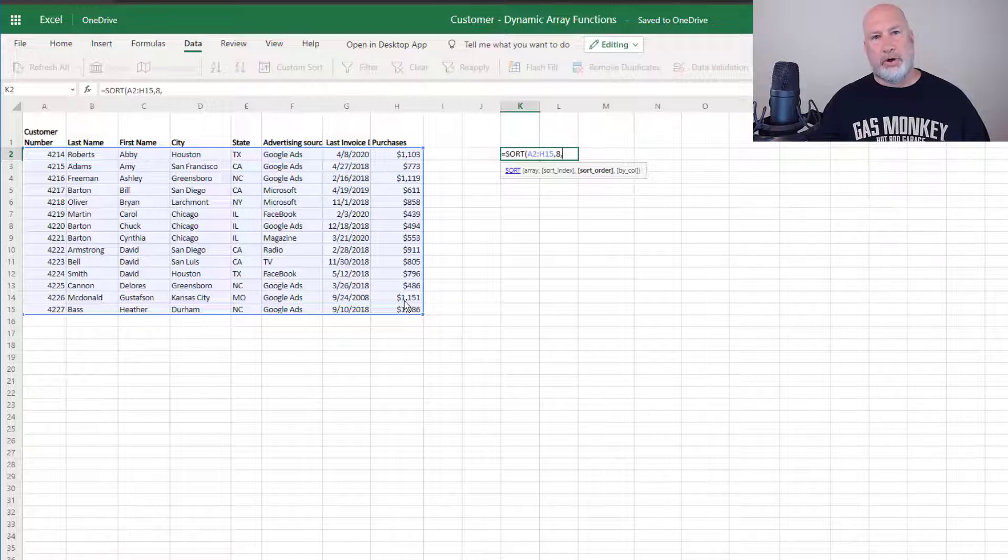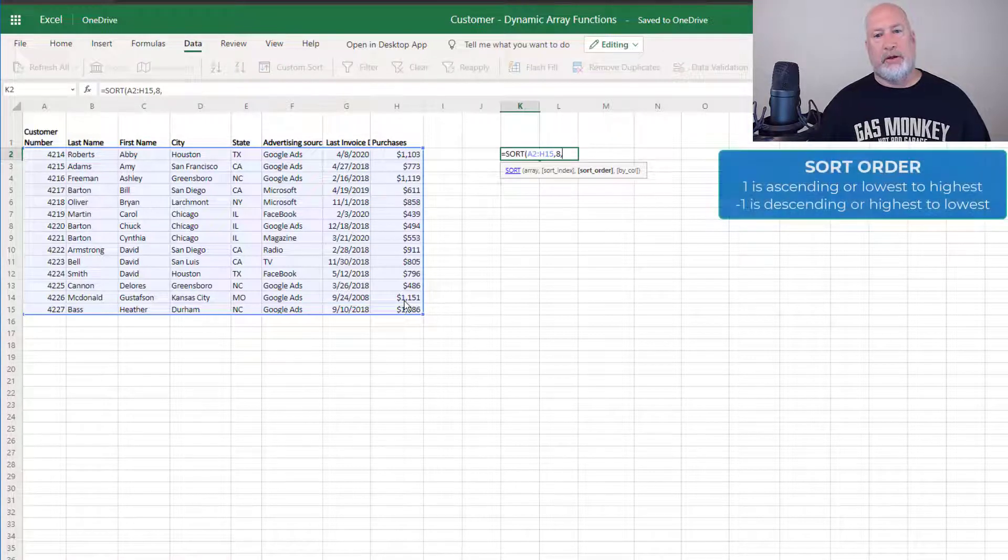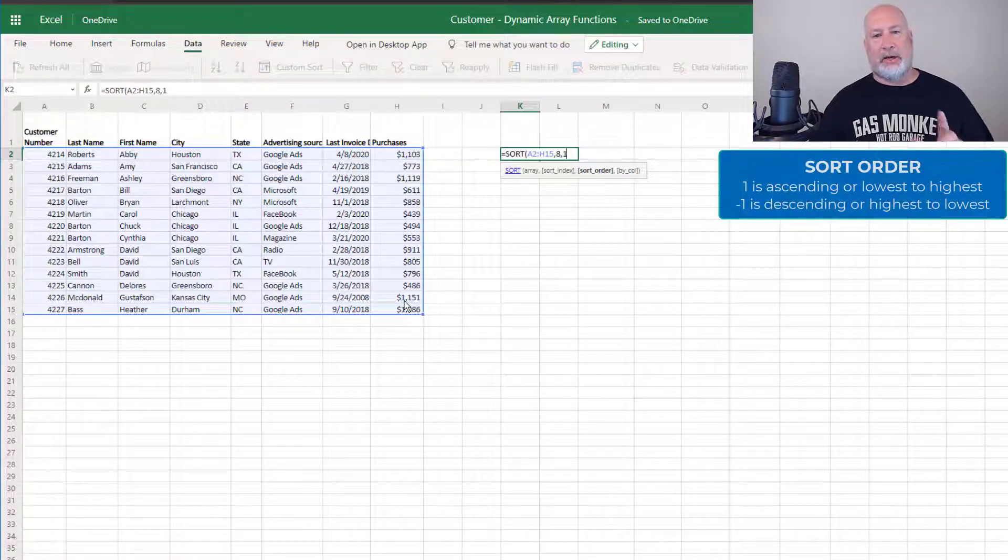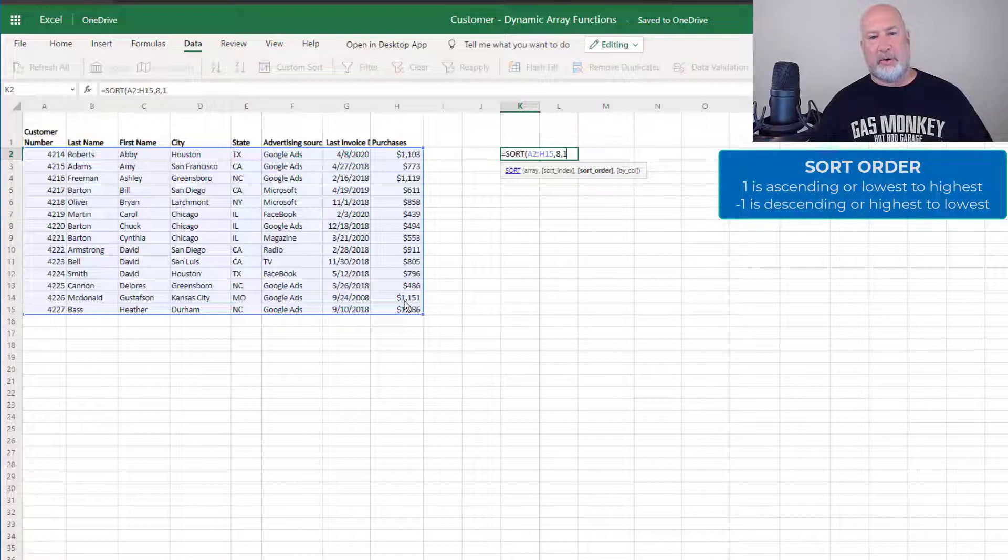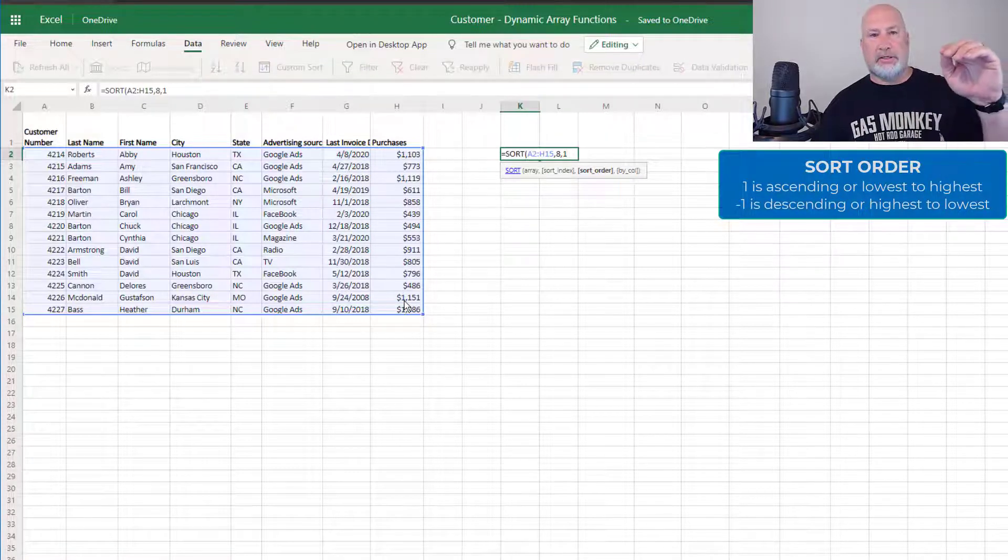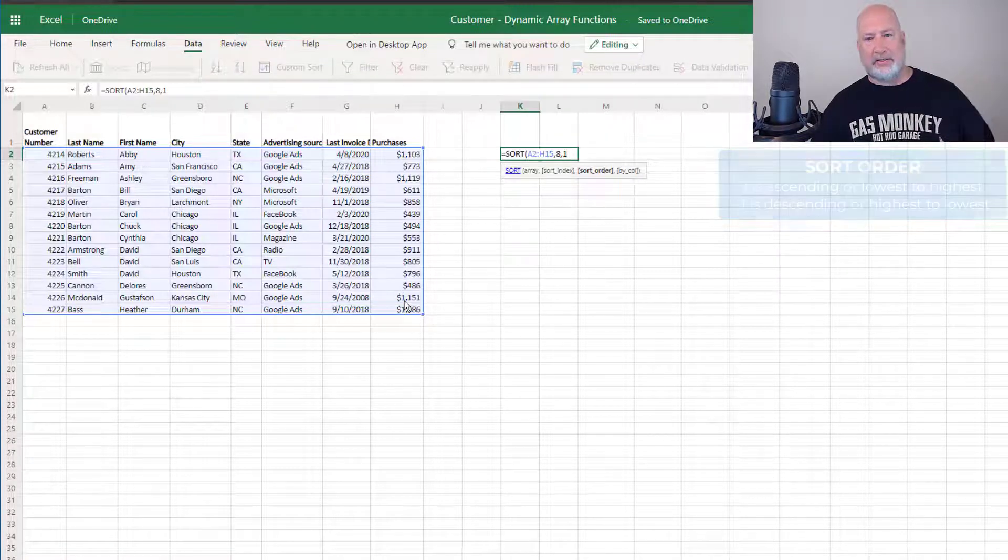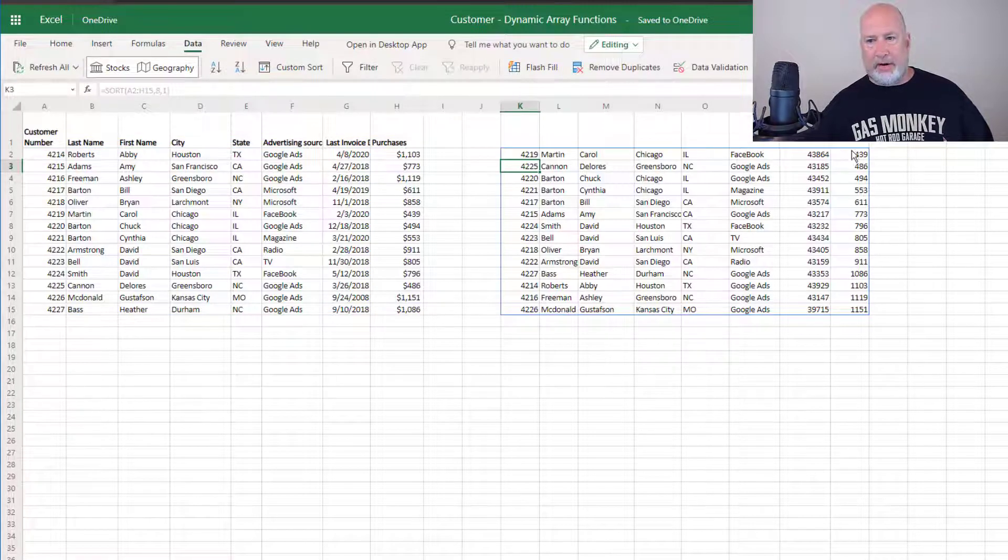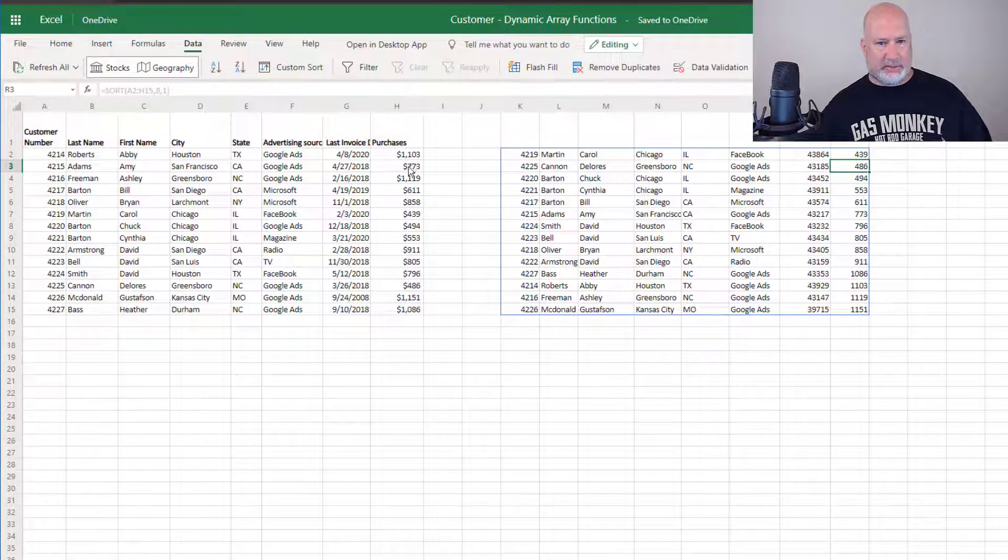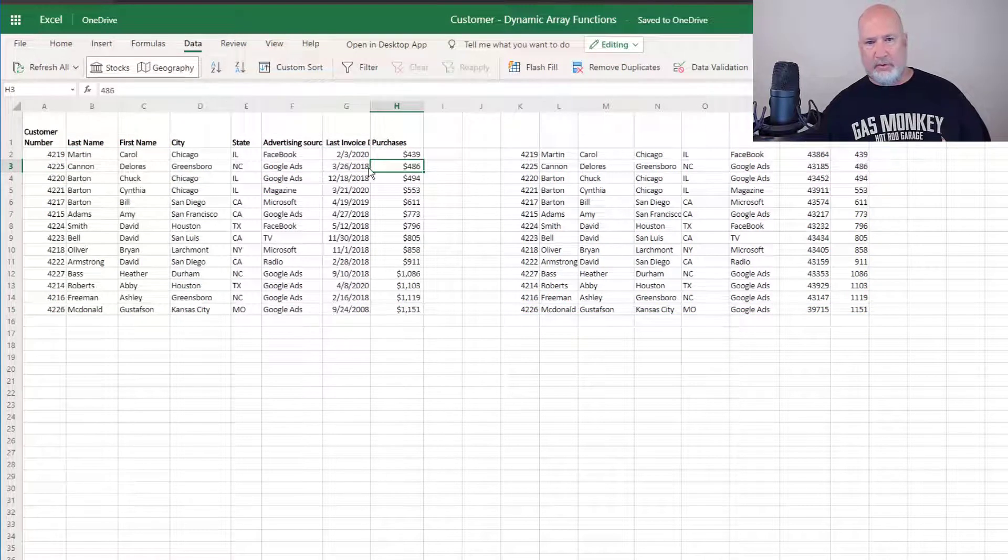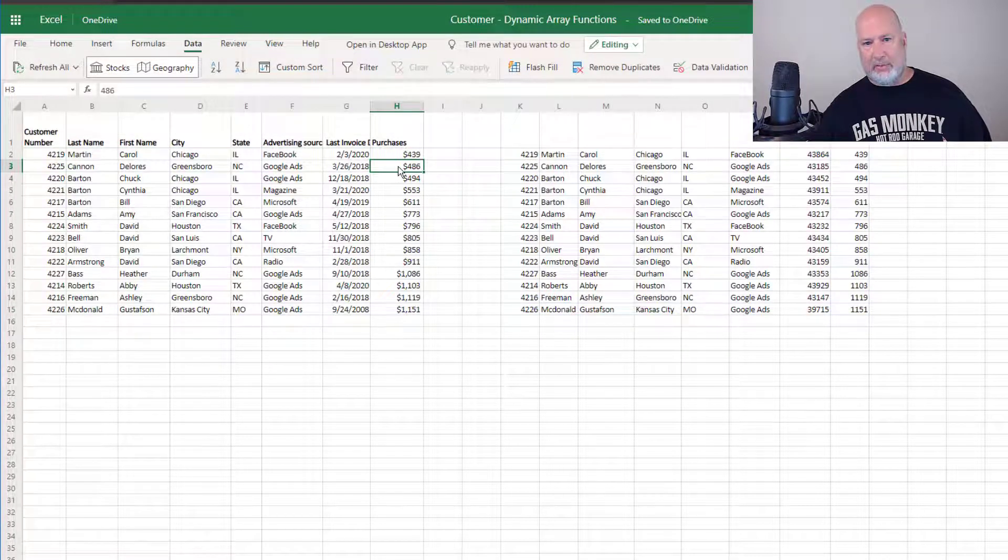What sort order do you want to use? The number one is ascending. So I should get everything sorted, but it should sort by purchases lowest to highest. 439 before 486, just to test it real quick.